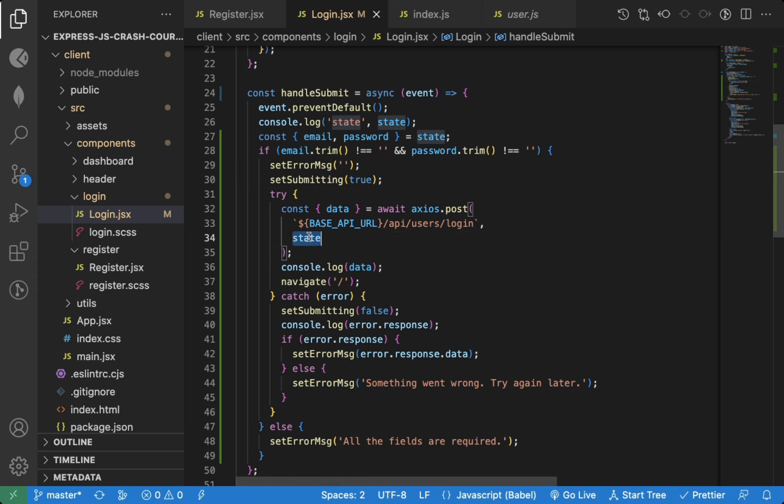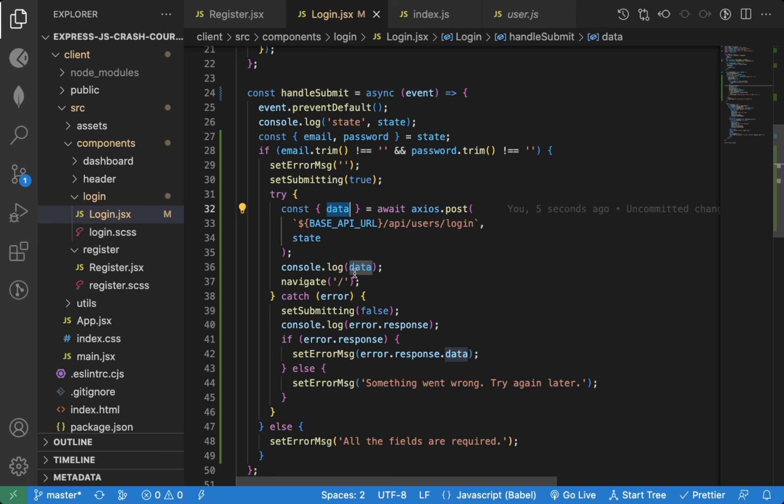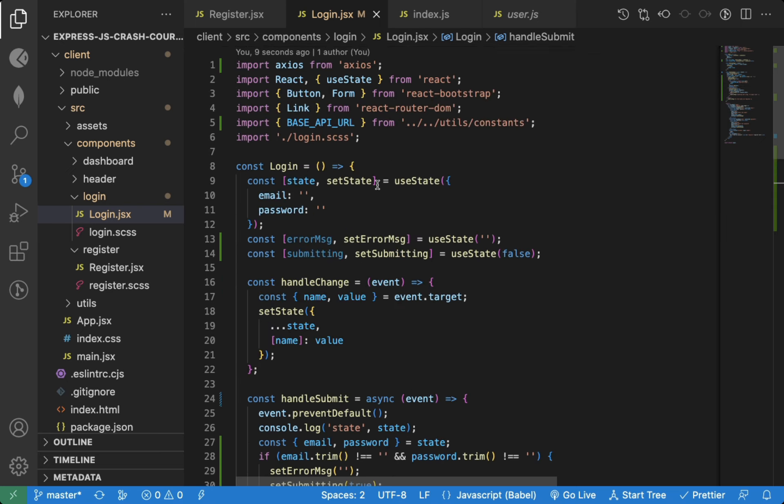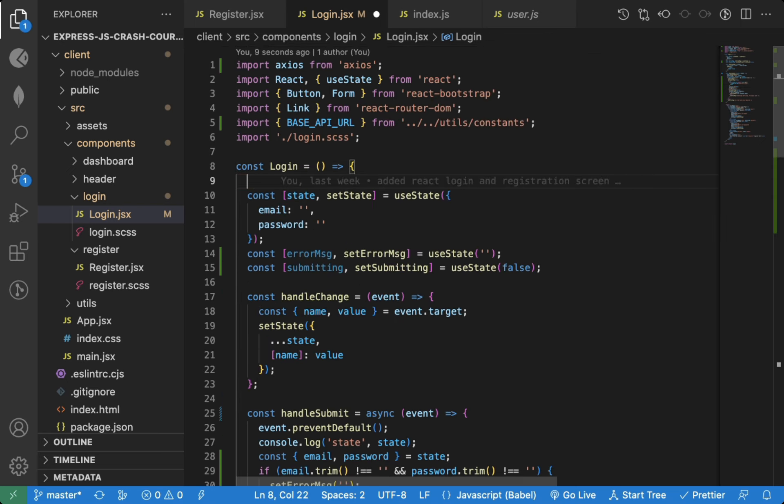After that, we're just printing out to the console and we're navigating user to home page. Now let's add the missing navigate variable using useNavigate hook.